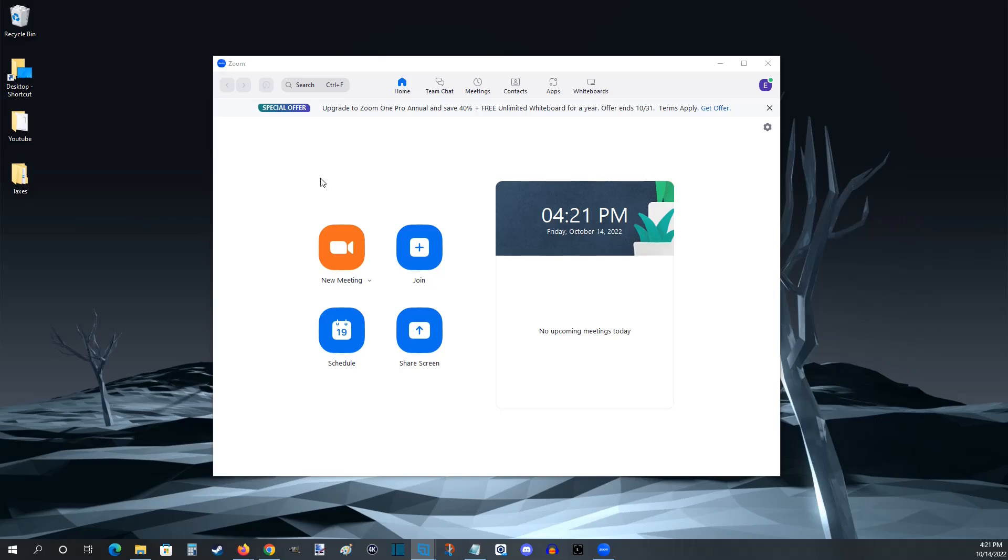So then after that we can exit out of our settings and we should be good to go to use Zoom at that point in time. I hope this video was helpful walking you through the steps on how you download and install Zoom to have video calls or video conferences on your computer. I appreciate you guys stopping by, consider subscribing to the YouTube channel, and I'll post helpful links to find the download page down in the description if you'd like to check that out.